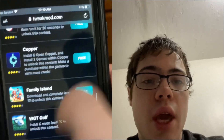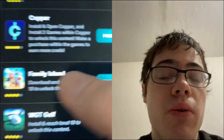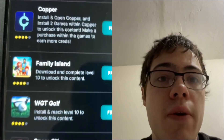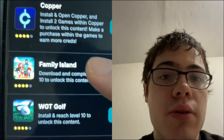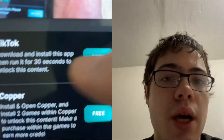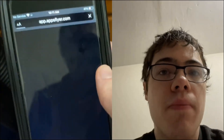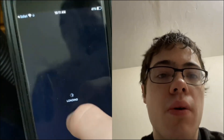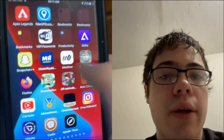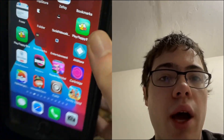Just press okay. There is a video you can watch if you're confused, but there's gonna be all these games and you just have to do what they say — you only have to do two of them. Golf game says reach level 10, Family Island also says reach level 10, and TikTok just says download and run for 30 seconds. Personally, Family Island is pretty easy.